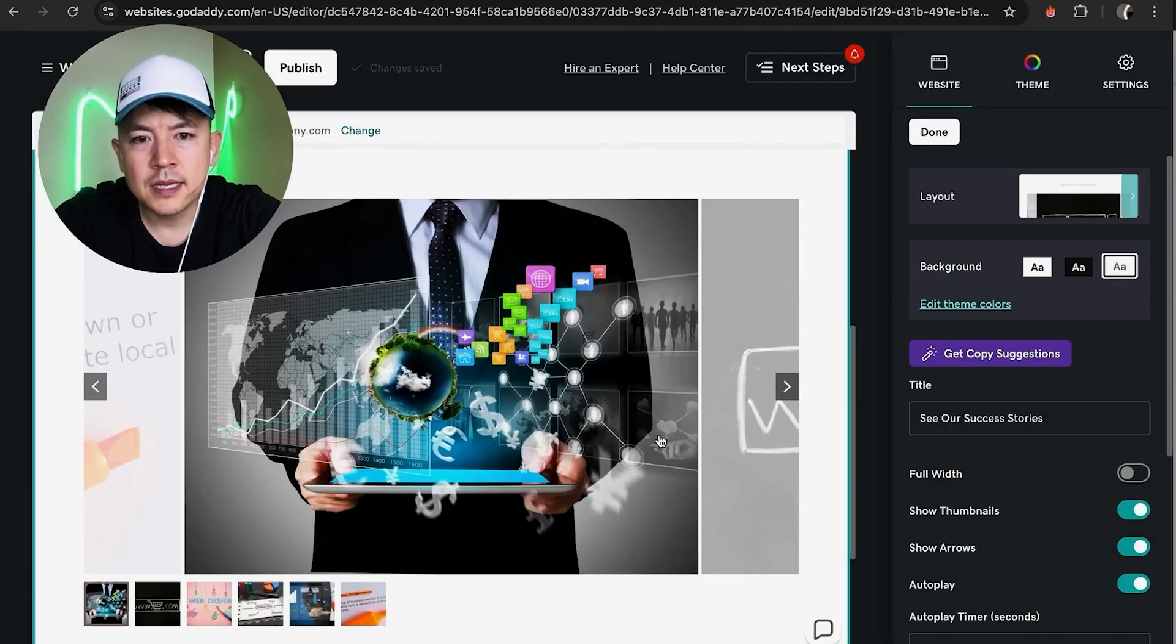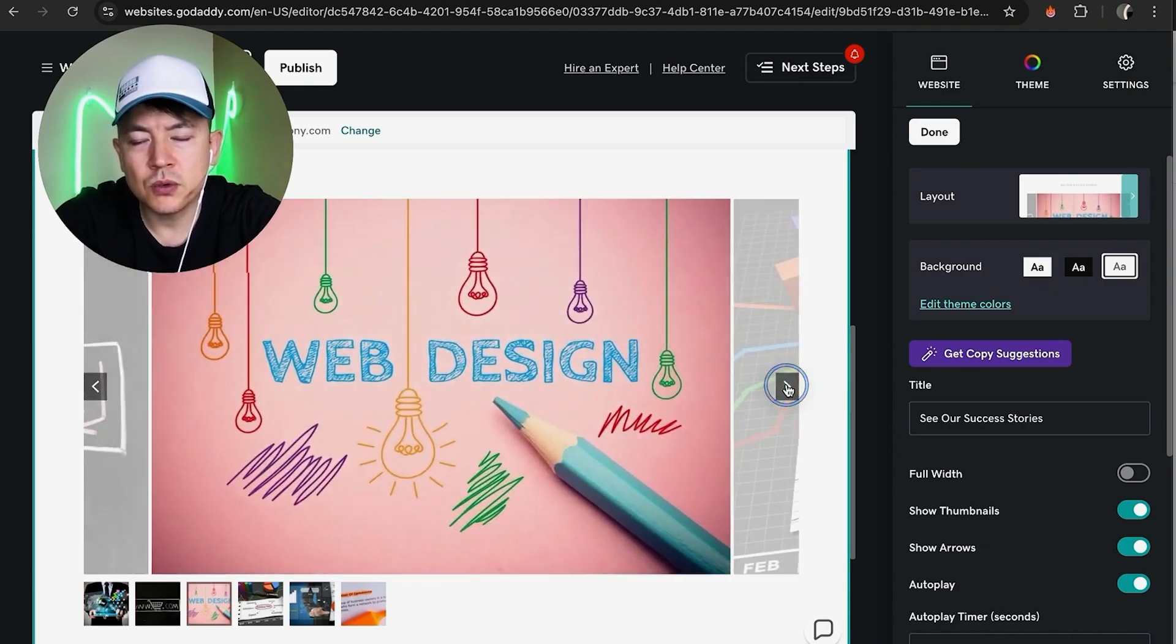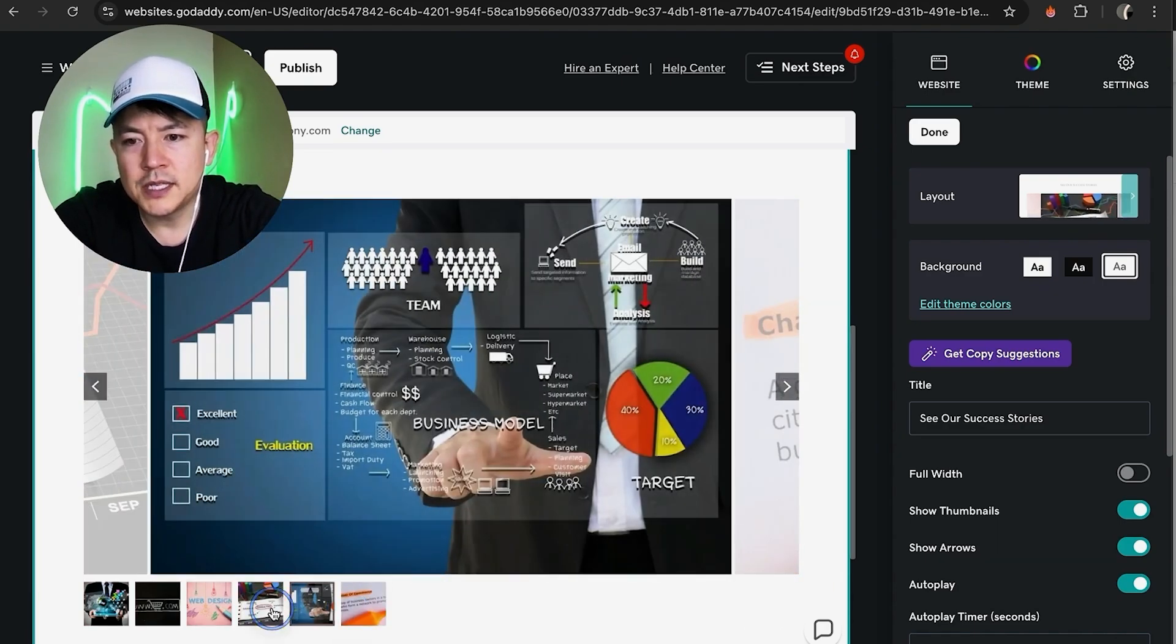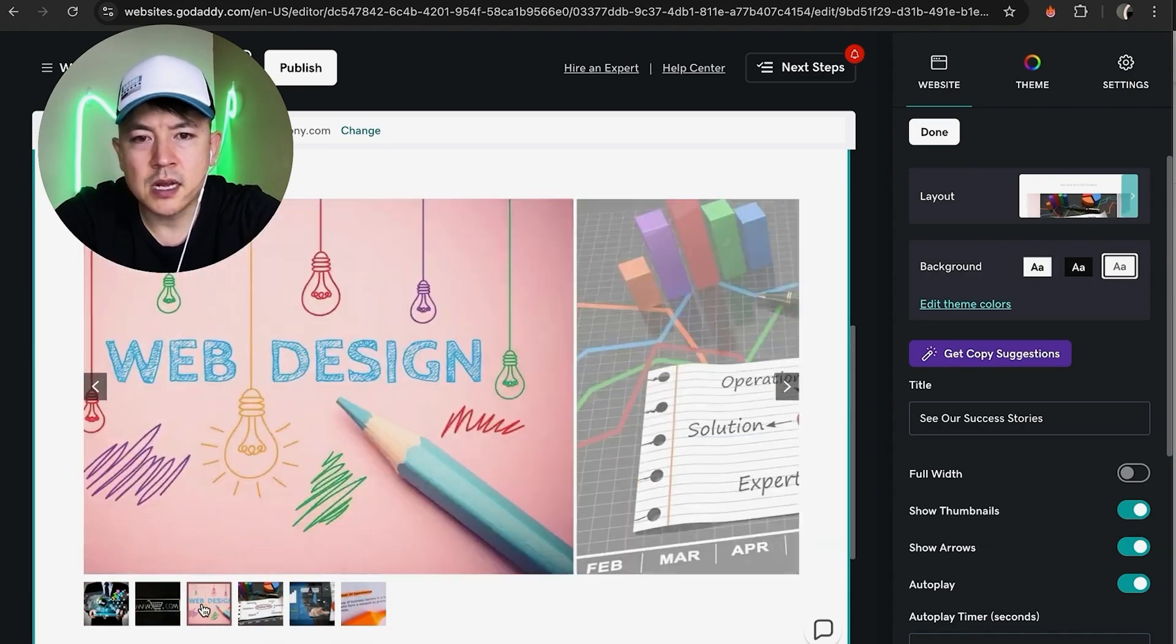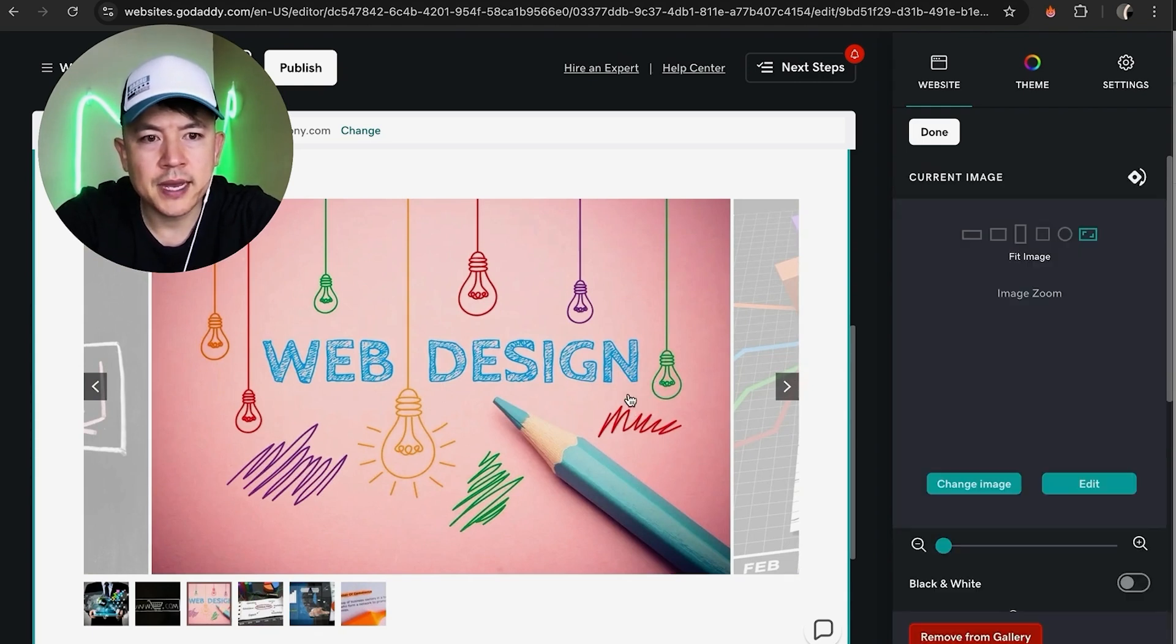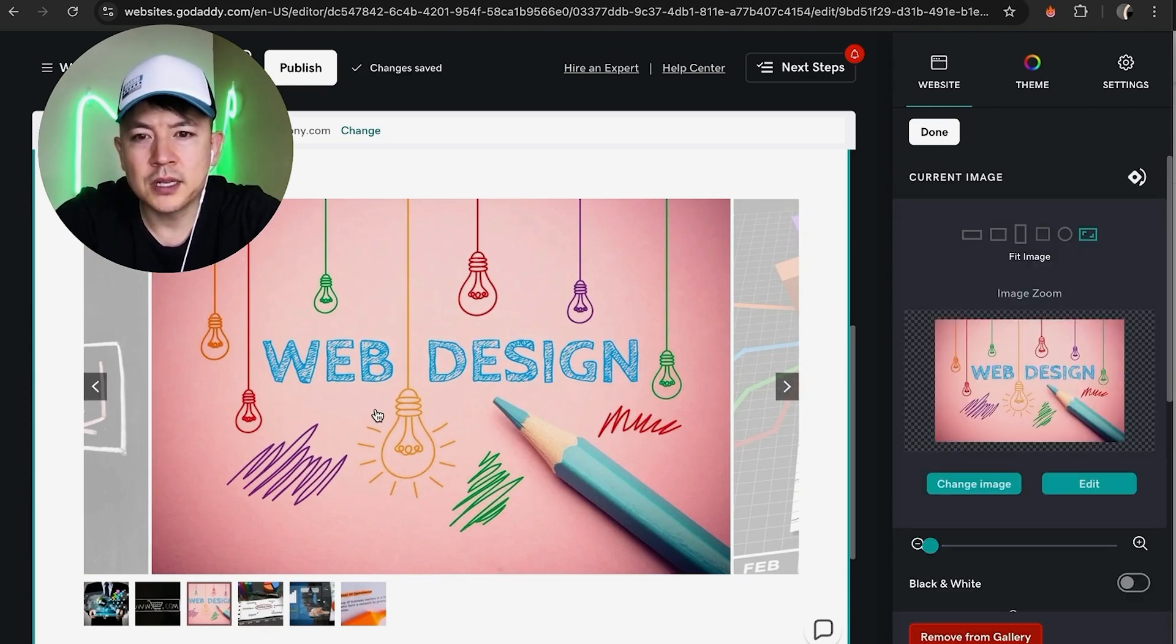You can see it just adds it right in. That's pretty cool. They can go ahead and just click on these arrows and scroll through, or they can click down here. Now obviously you're not going to use these stock photos, so what you're going to do is go ahead and just click into each photo.